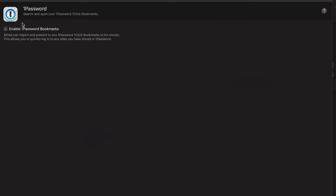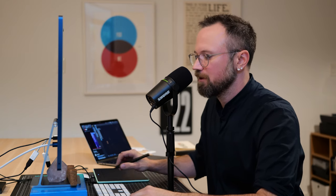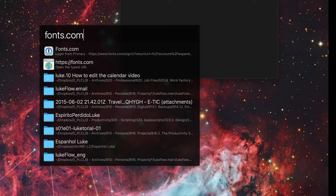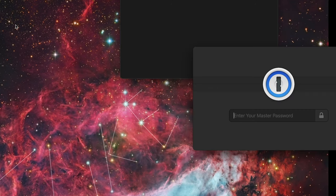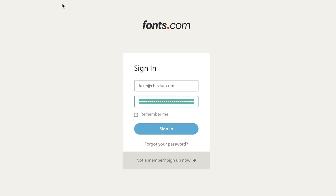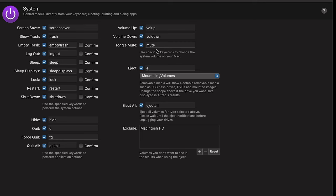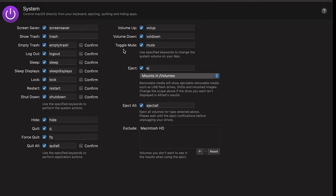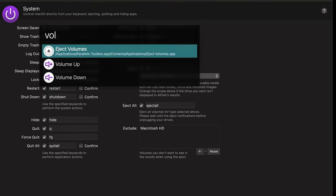1Password — I showed it in the other video. I'm not going to show it for security reasons, but basically if I want to log into fonts.com, I can just search for fonts.com and the 1Password thing will show up and enter the information for you. System — went through this in the other video. These are basically just keywords to control your computer. So if I do Command Space 'mute', it's going to toggle the mute. If I do 'volume up', it's going to turn the volume up a little bit.